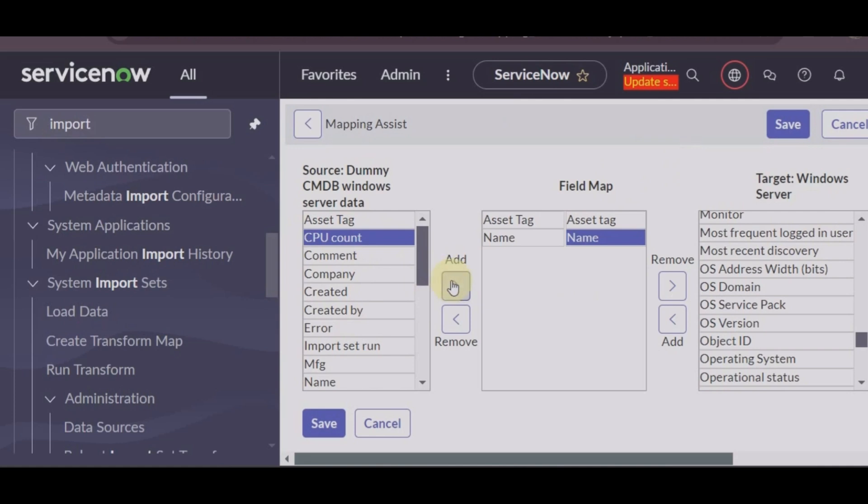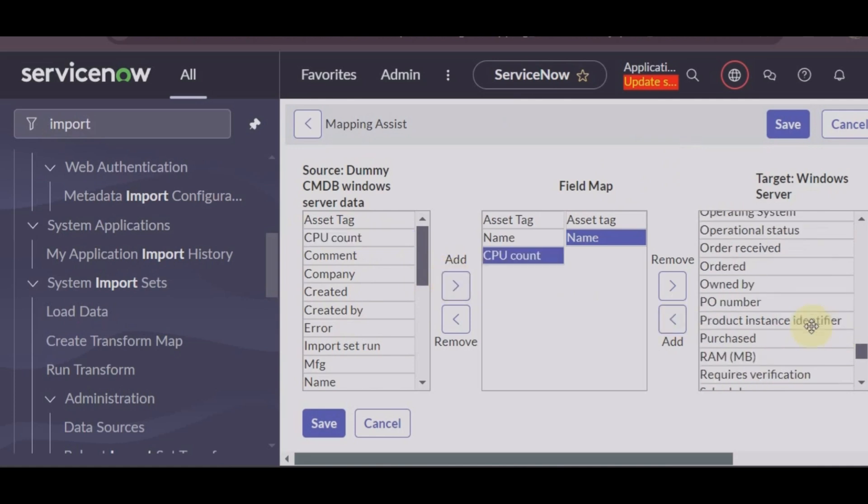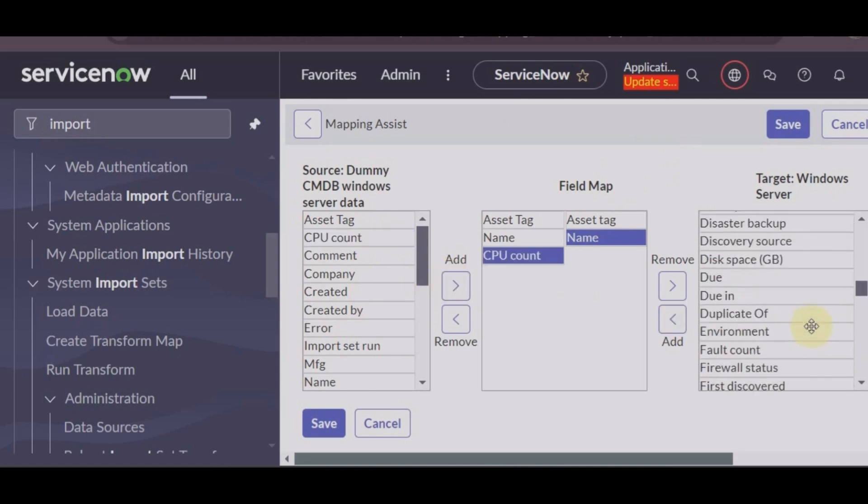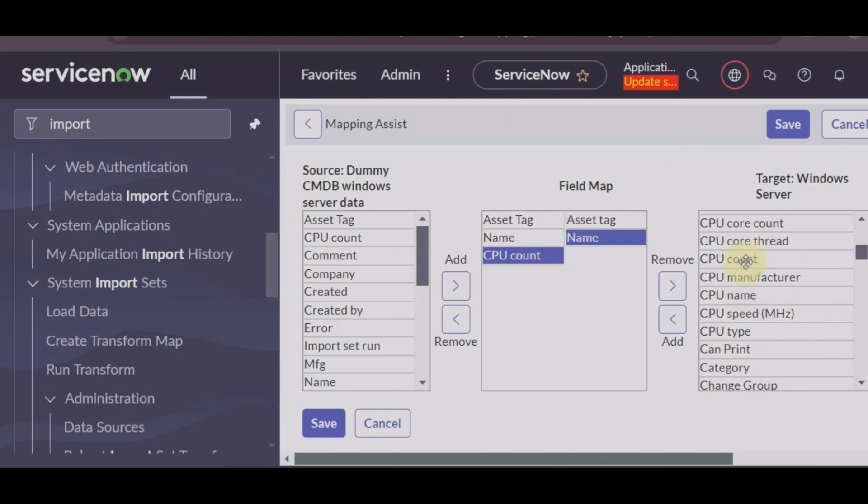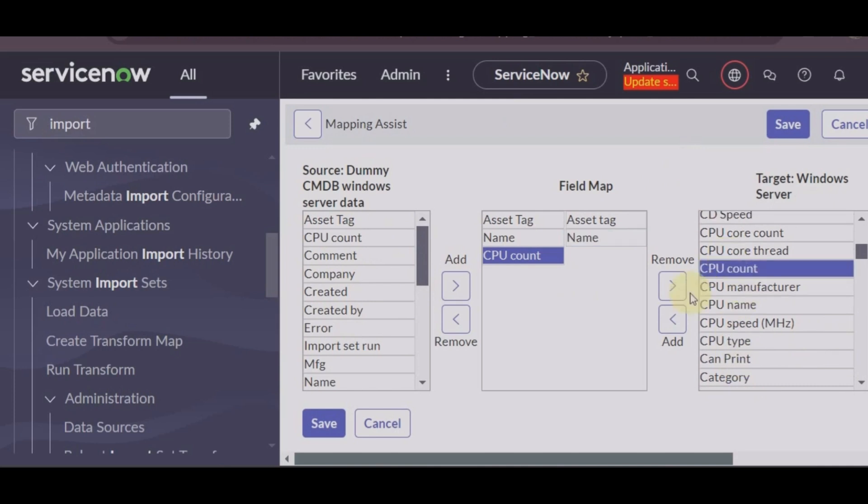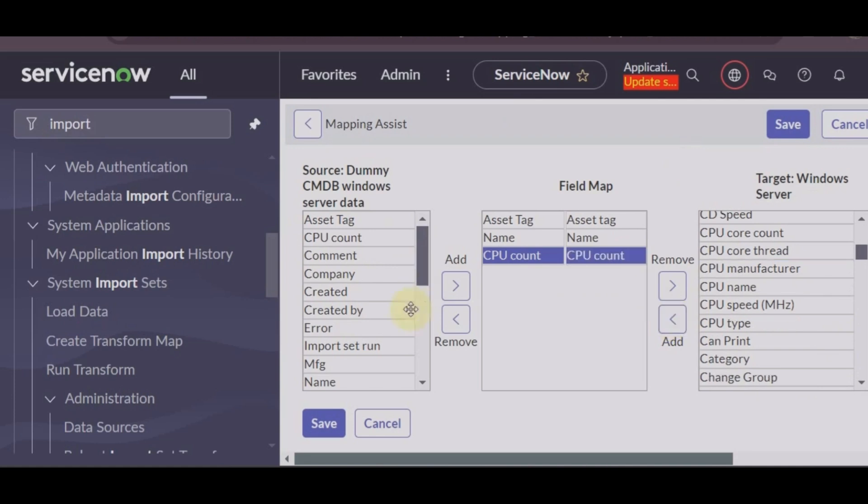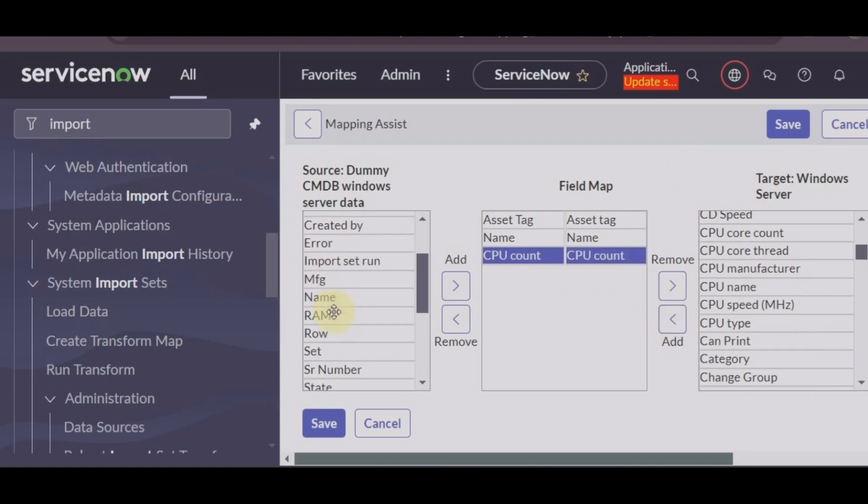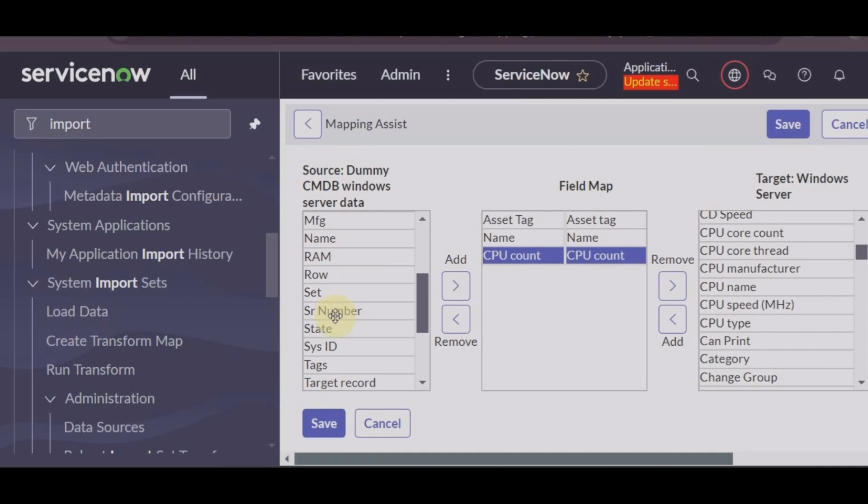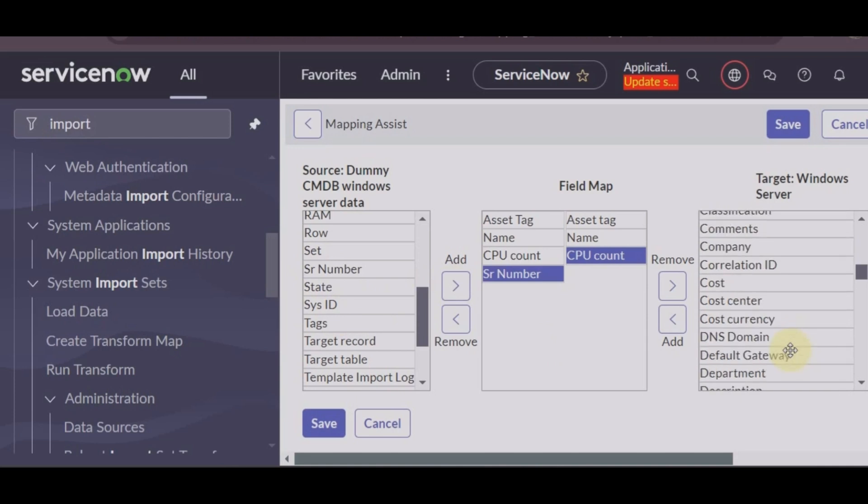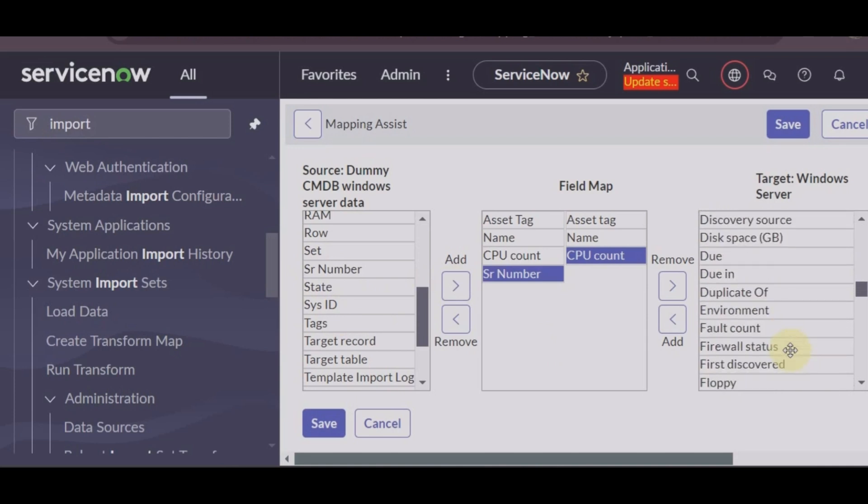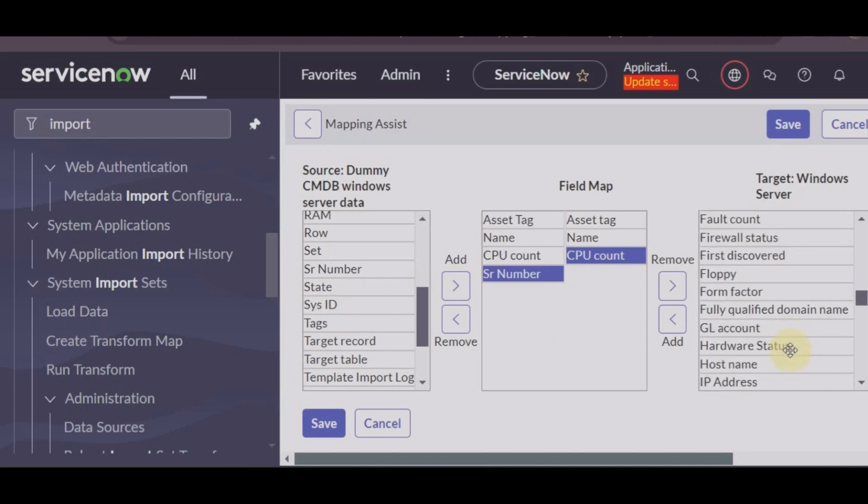You can see here it is showing SR number, so normally name, asset tag will be mapped if you use automatic mapping assist. But fields like SR number instead of serial number needs to be checked if they are properly mapped.